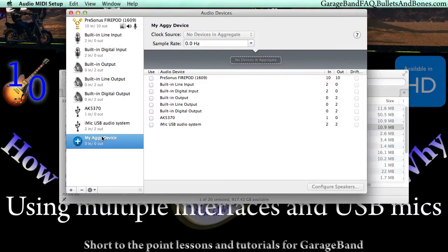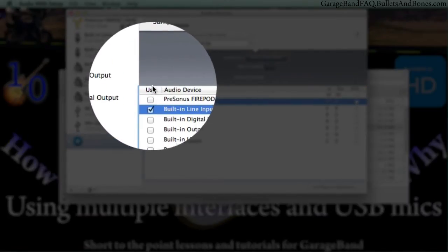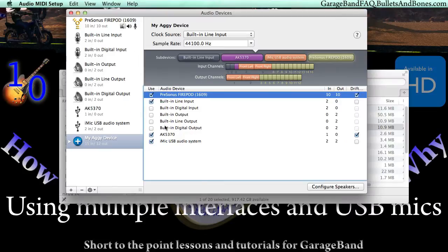Now we can choose which devices to add. In this case, we're going to use the built-in line input for two channels, a Labtech USB mic for another channel, an iMic interface for two more channels, and finally a Presonus FirePod for 10 more channels, giving us a total of 15 channels of input on our system.